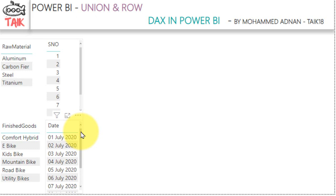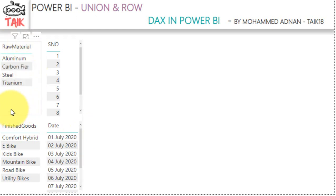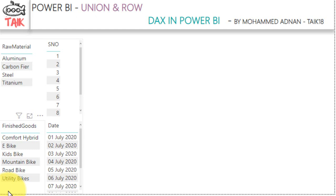Now you may wonder where you are going to use this union function. Say for example the raw material table is coming from one data source and the finished goods from another data source. Now you want to combine these as a category table and make the report in Power BI. In that case the union function is going to be very helpful for you.